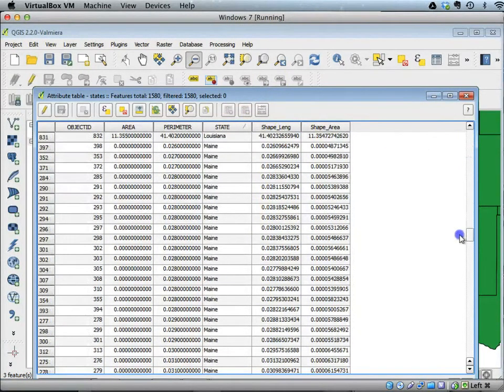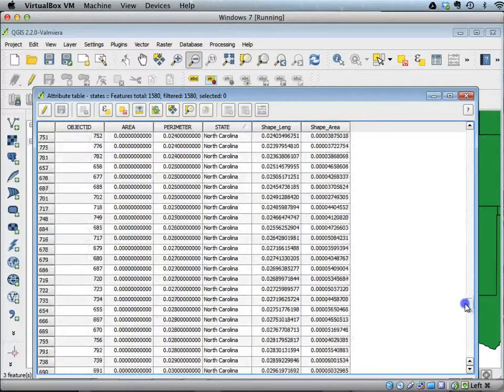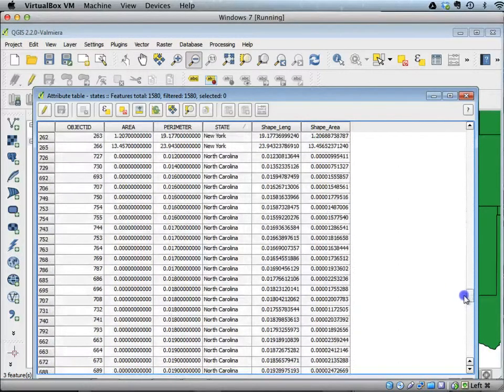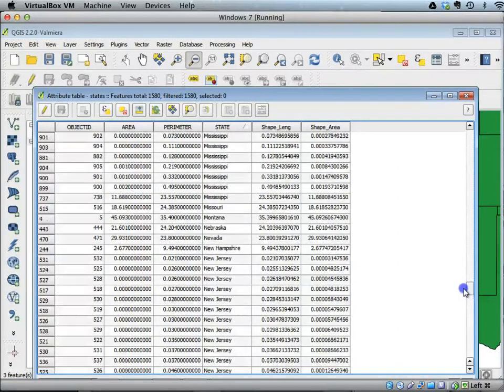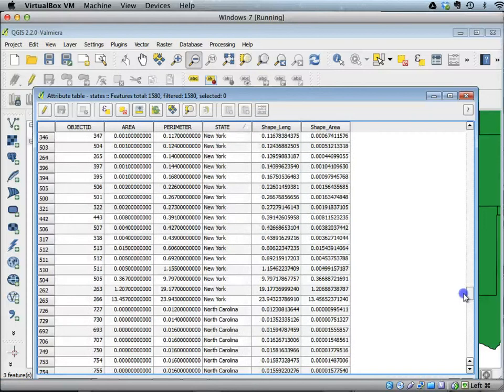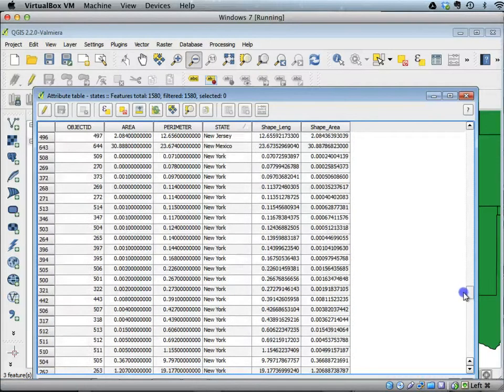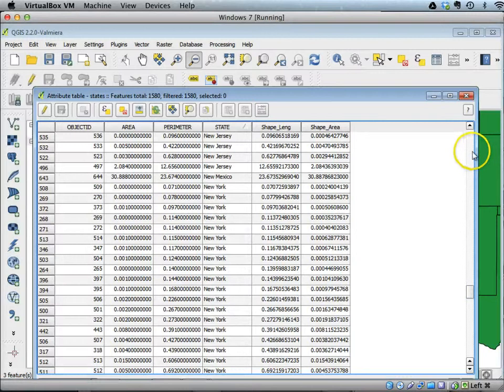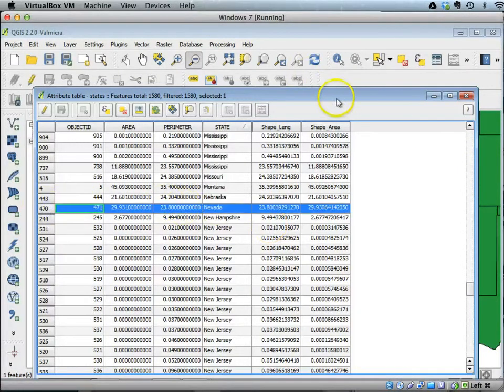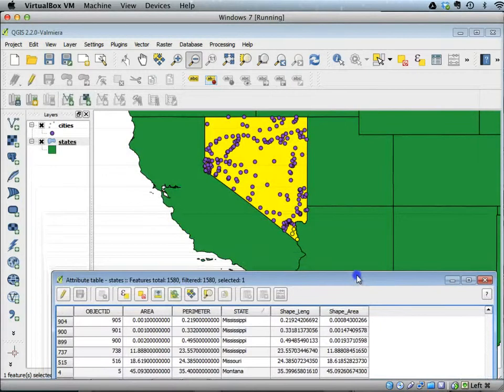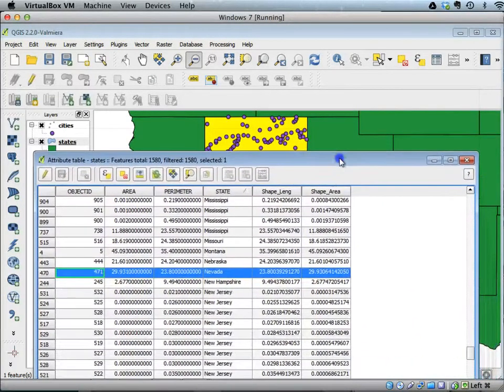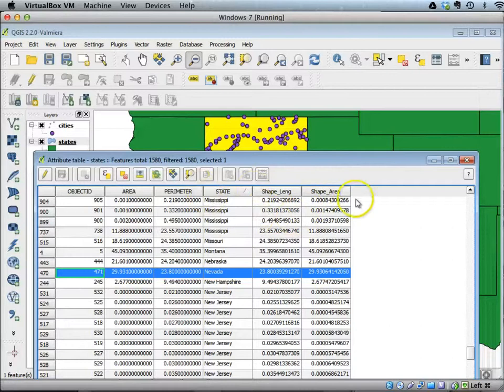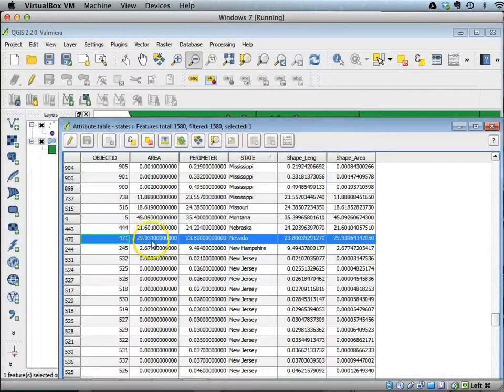You can, for example, find the state of Nevada, and you will see that it will highlight the Nevada polygon. This is how you can look at various attributes of a shapefile using the attribute table.